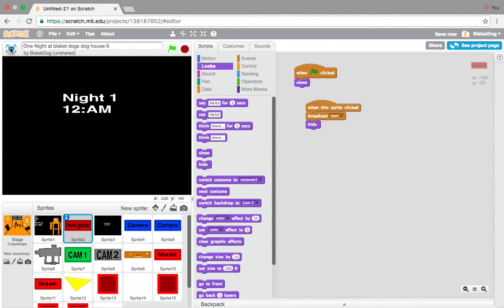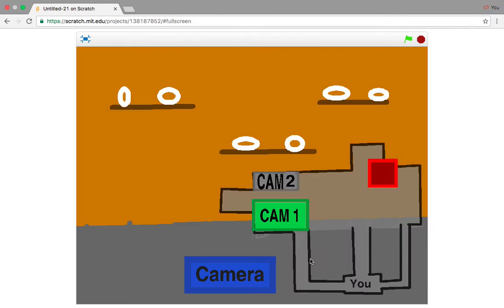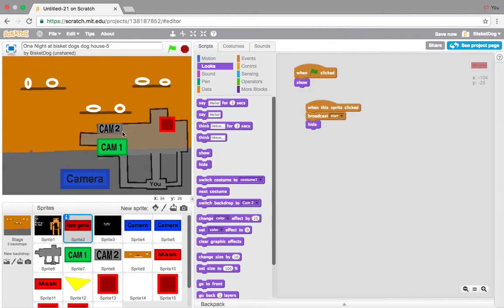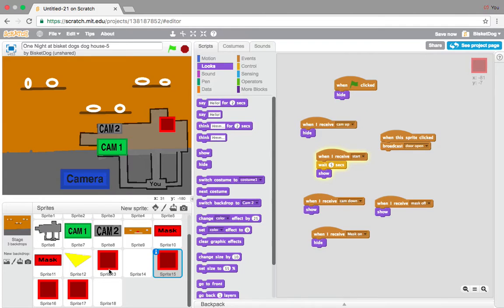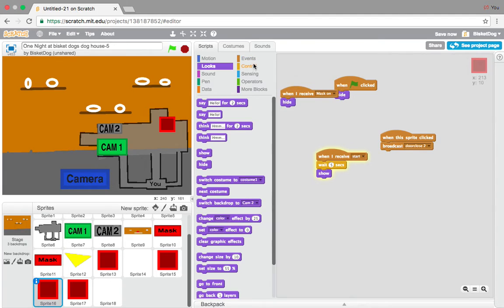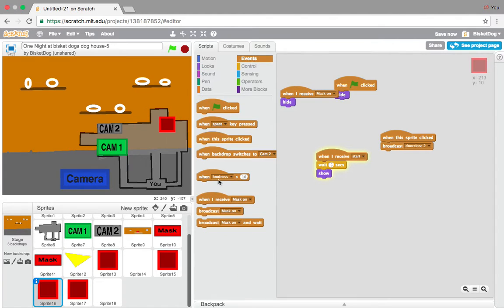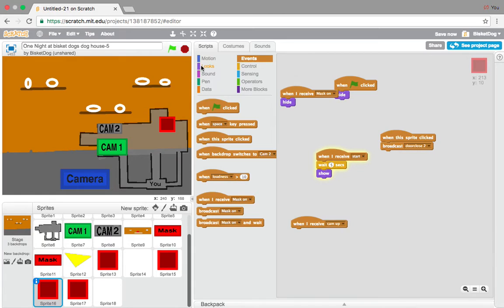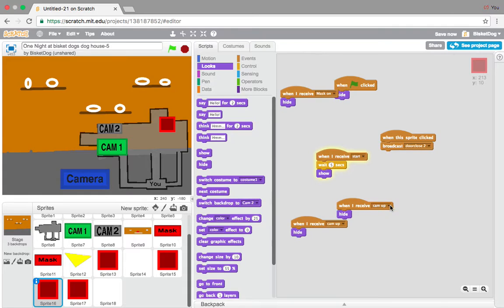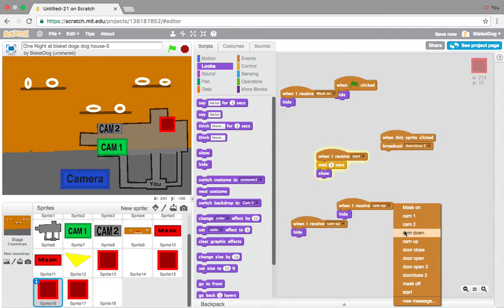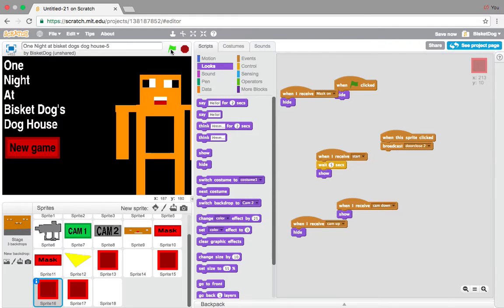New game. Night 1, 12 a.m. Yeah, good, except for one doesn't show. Okay, when I receive cam up, hide. And when I receive cam down, show.